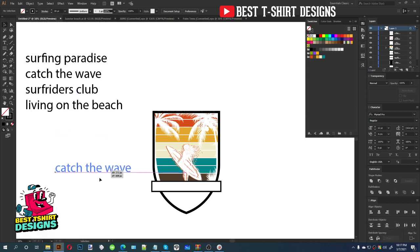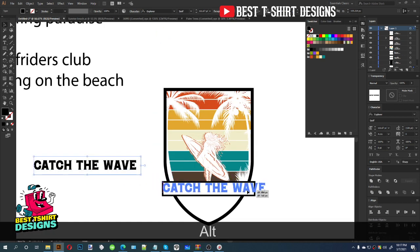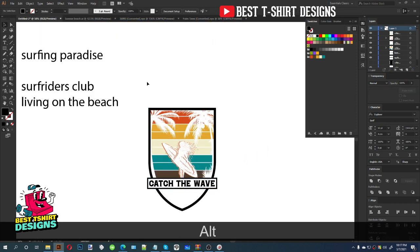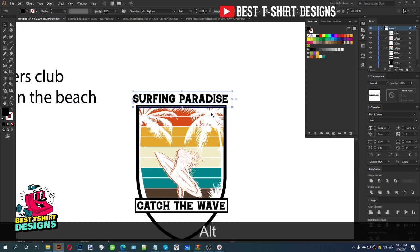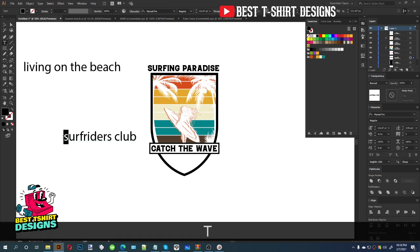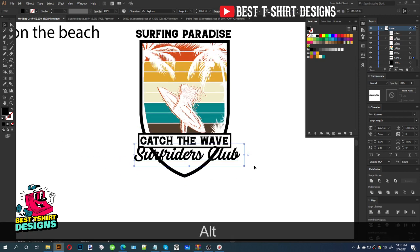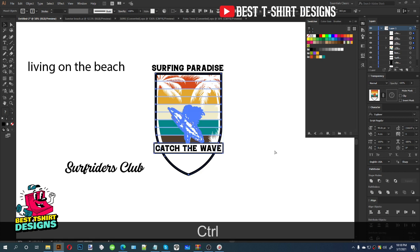Now I want to place the text 'Catch the Wave' here. I'll use the Explorer font — that font is looking good. I'll use it in this area. For 'Surfing Paradise', I want to place it at the top area of the design using the same font. I don't want to make the text effect too complicated — just a simple one. For 'Surf Riders Club', I want this to be the focus point of the design, using the script version of the Explorer font.